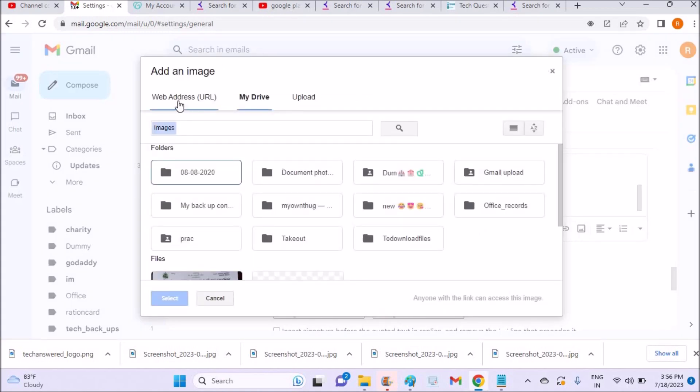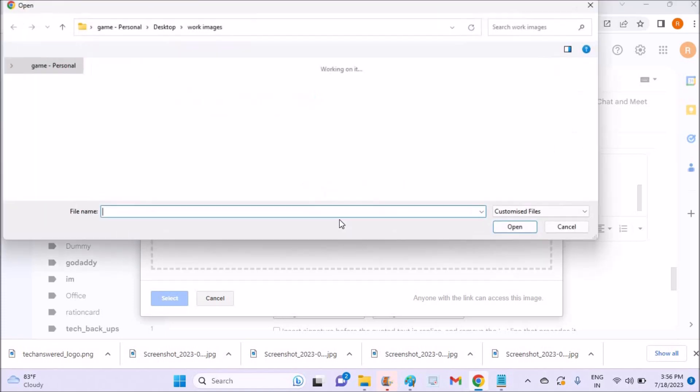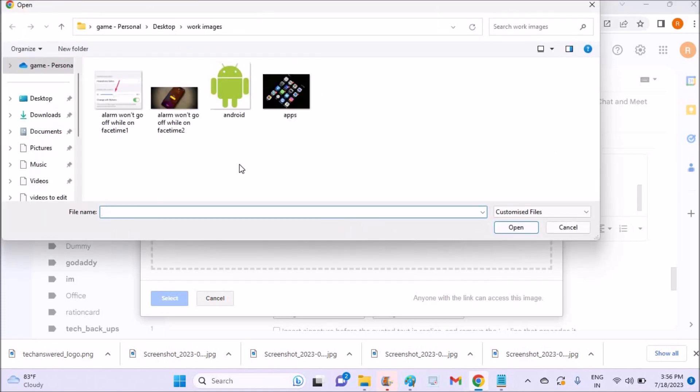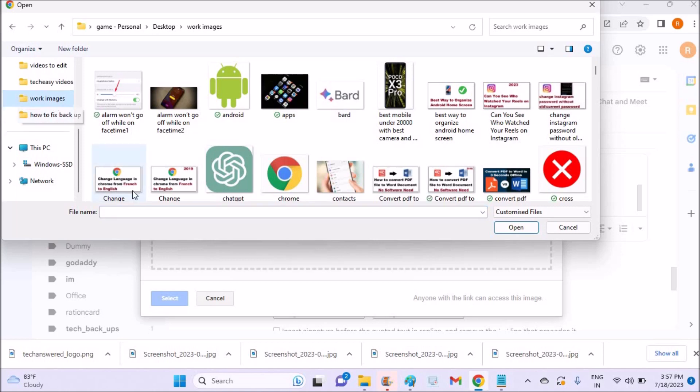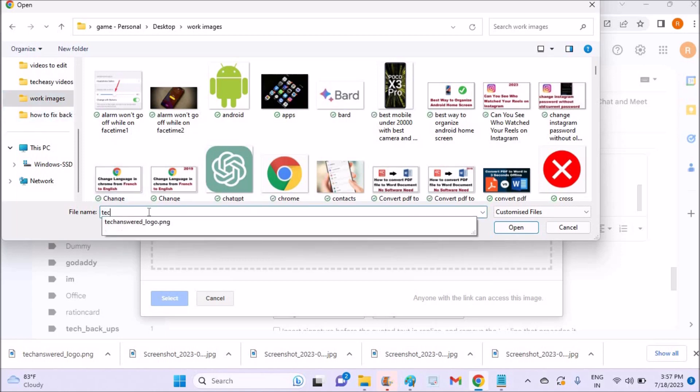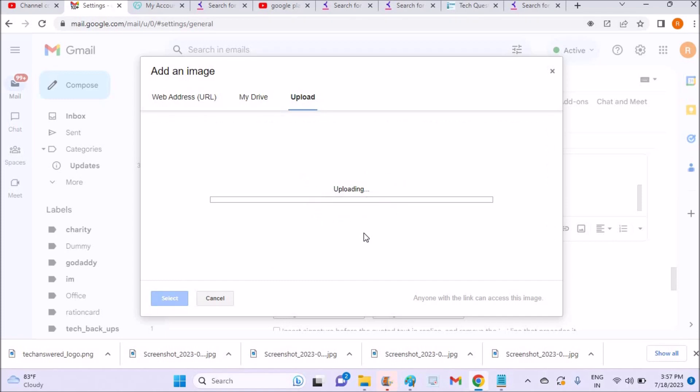So when you tap on this, as I said, the three options will come. I am using the upload option which will give access to open my computer. Select a file from your device. The logo is already available on my computer, so I am going to upload that picture. This is my logo.